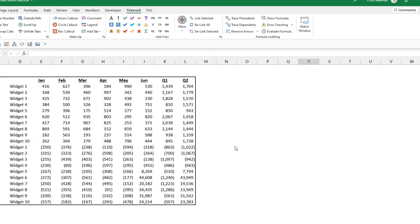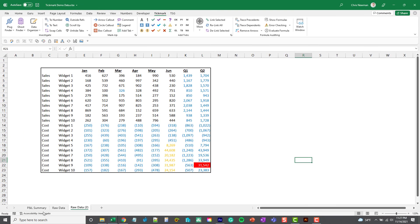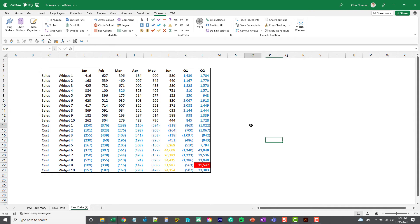So you can see down here my raw data tab got copied, and you can see there's a whole bunch of formats that have been added to this data set. Now what do these formats mean?